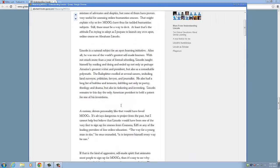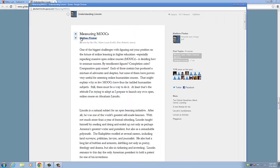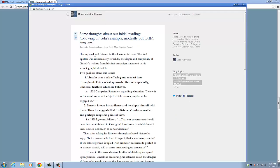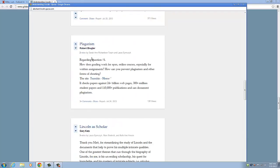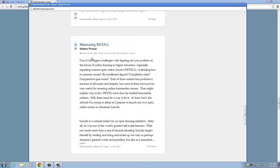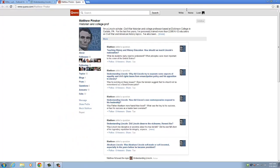You also want to make sure that you follow the Understanding Lincoln blog right here, and also Professor Pinsker. That way, they just show up really easily later on.